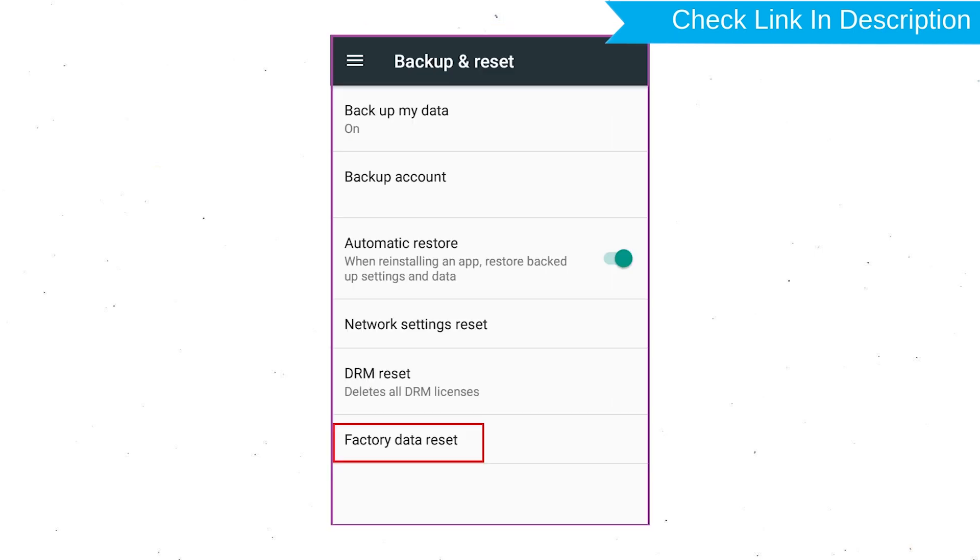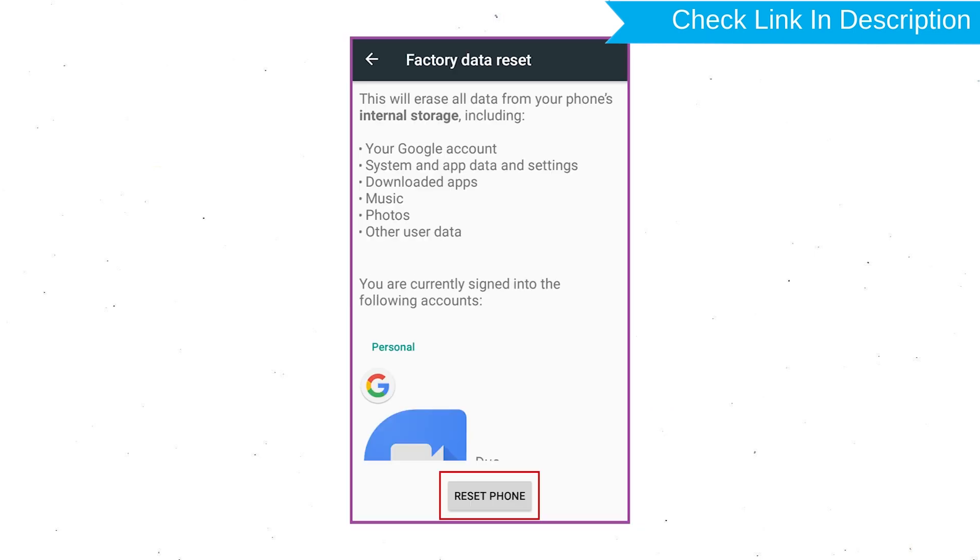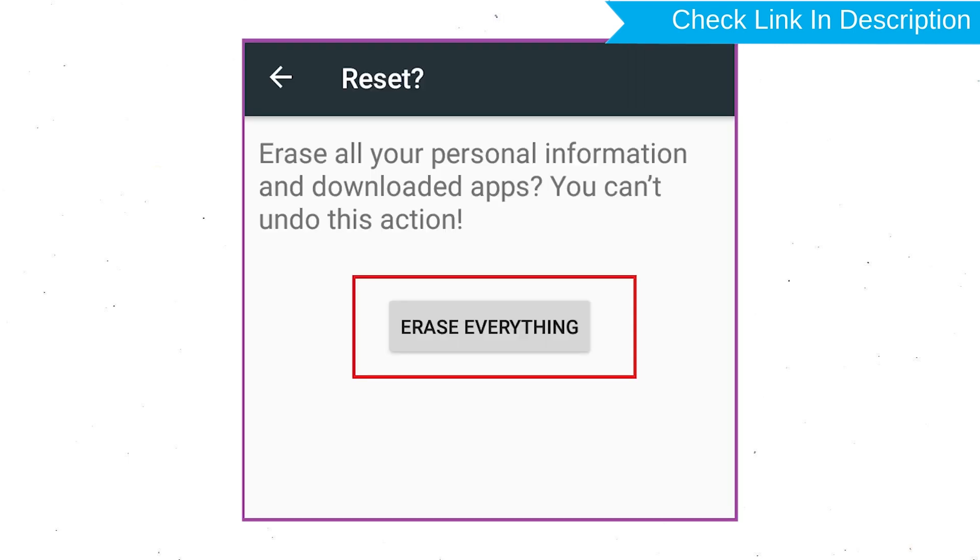Afterward, select Factory Data Reset option. Next, select option Reset Device or Reset Phone. Finally, choose option Erase Everything.